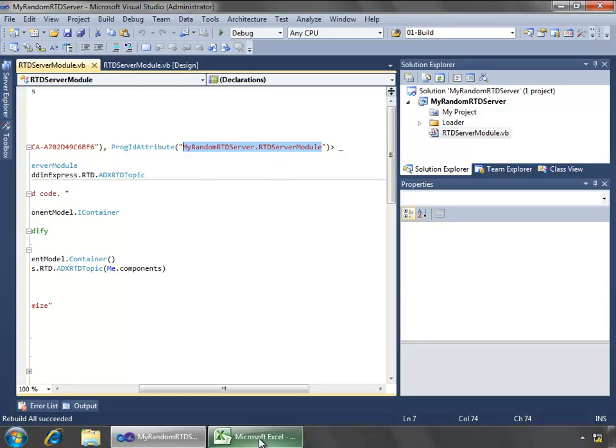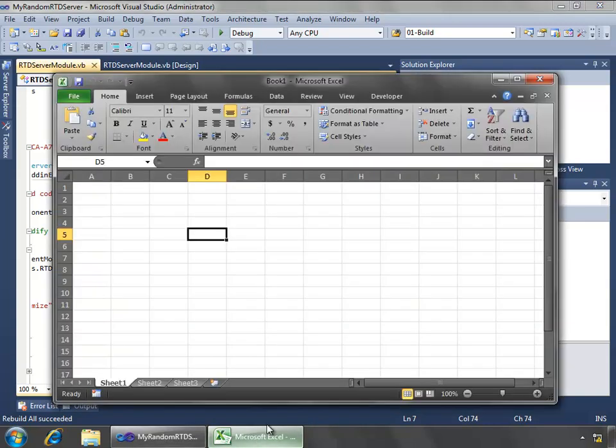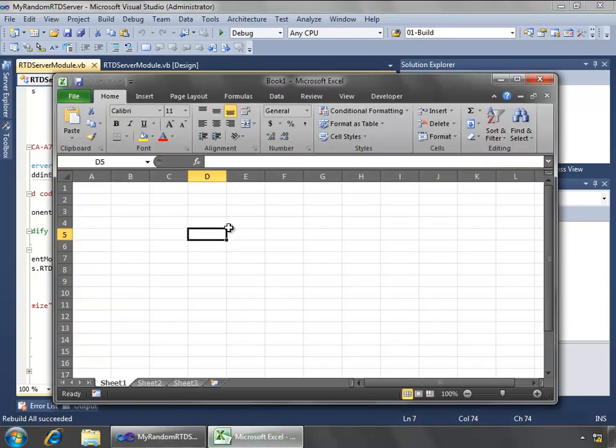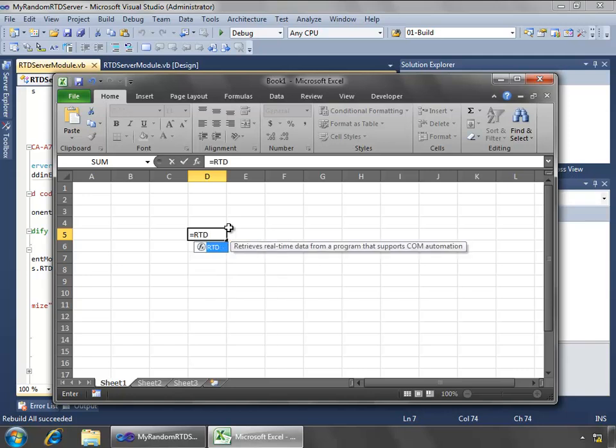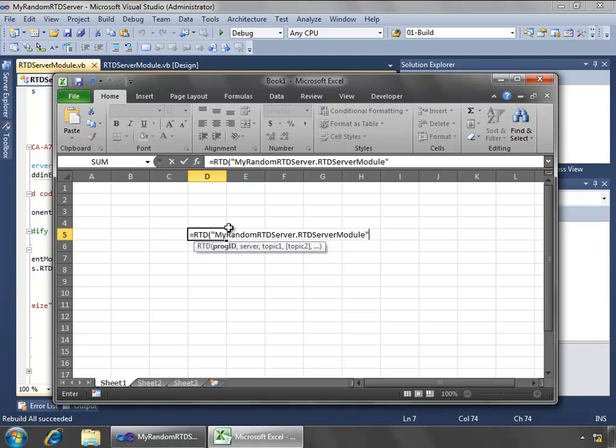So what I'm going to do is go back to Excel and we'll say RTD and we'll say my random RTD server dot RTD server module. So that's the PROG ID that we need to use.